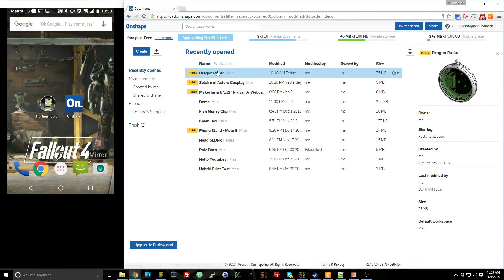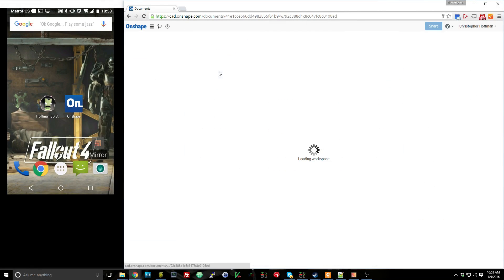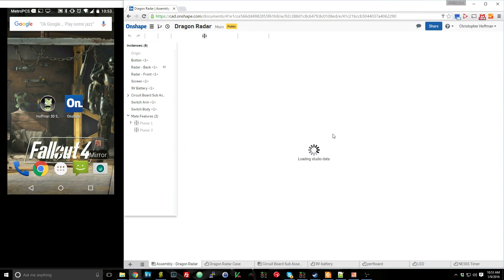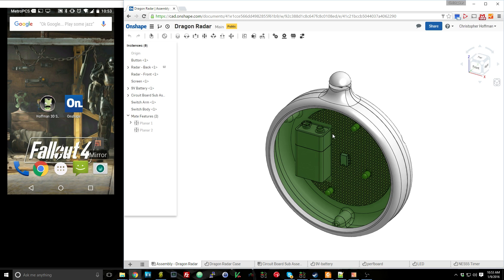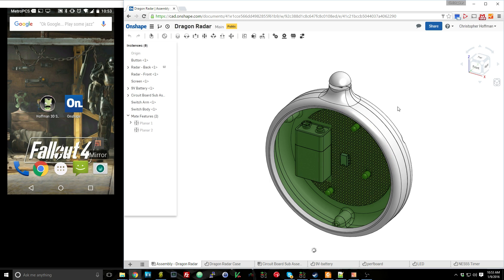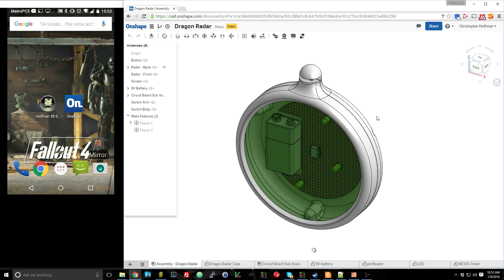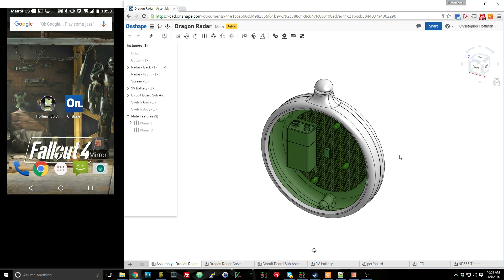So if I open up a document, we'll go into a Dragon Radar, a cosplay prop that I am currently in the process of designing. And once we open this up, we'll see that it's just my normal Onshape browser. There's nothing special. There's nothing different when it's just you working on it.